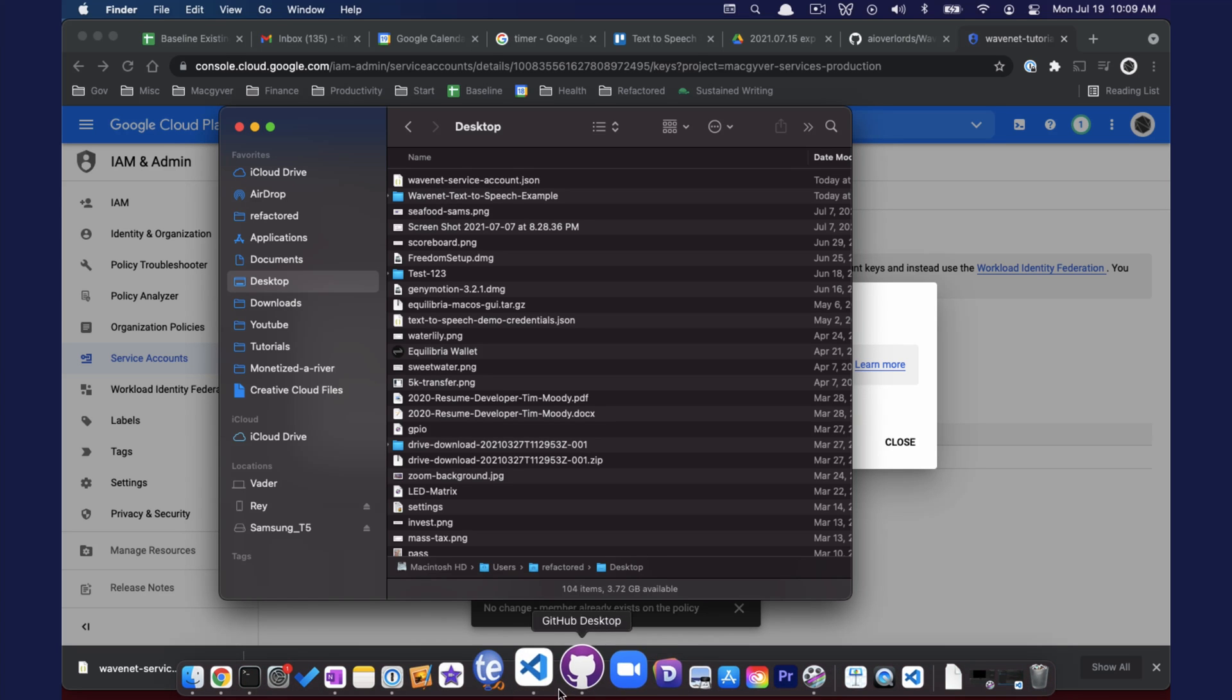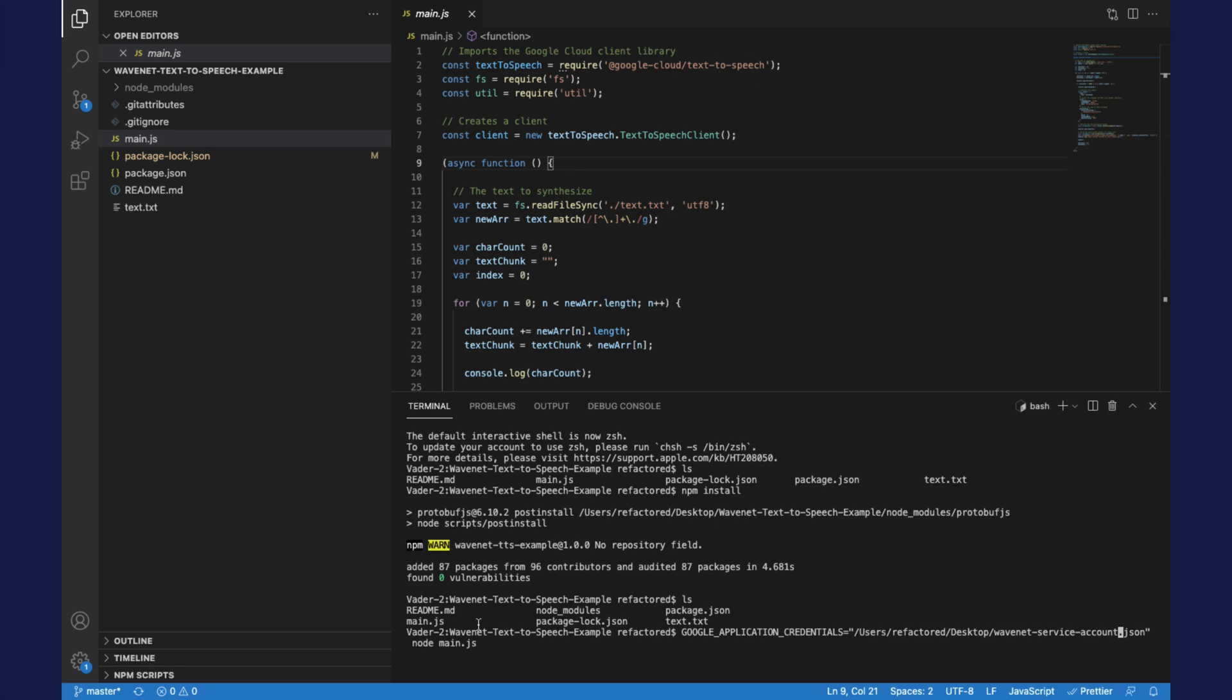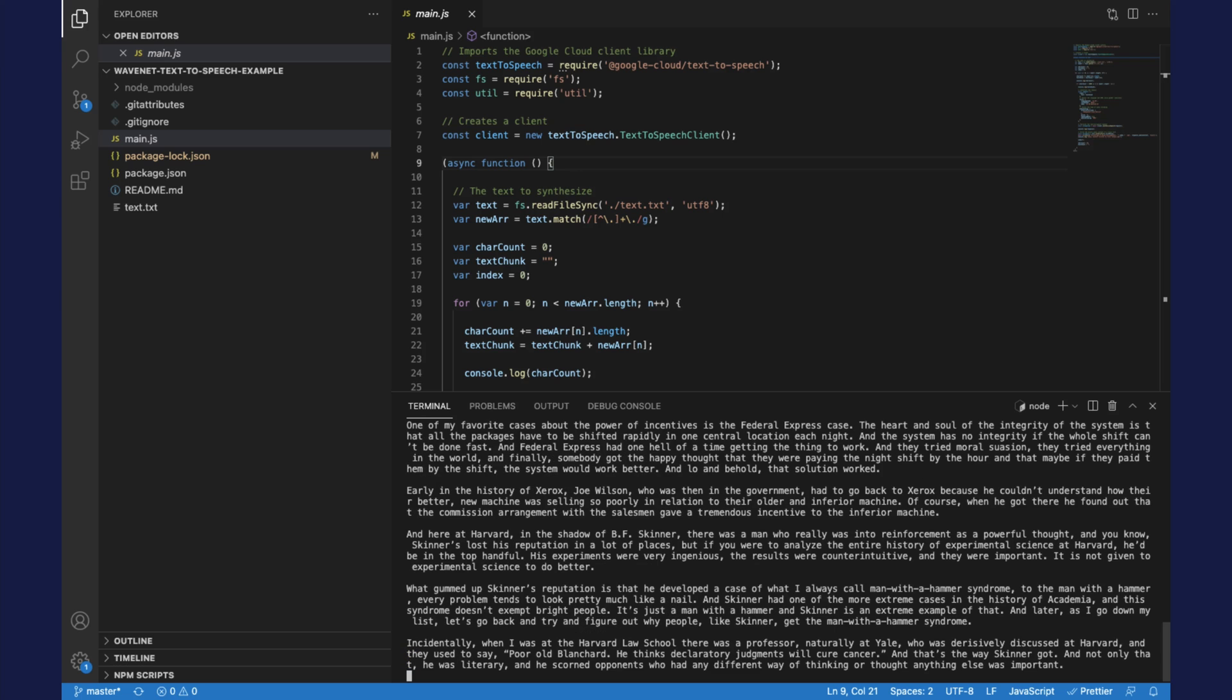WaveNetServiceAccount.json. Basically it's setting an environmental variable that's going to tell this package what the service account credentials are. And then that will allow us to bypass having to download gcloud. So let's go ahead and give this a whirl.